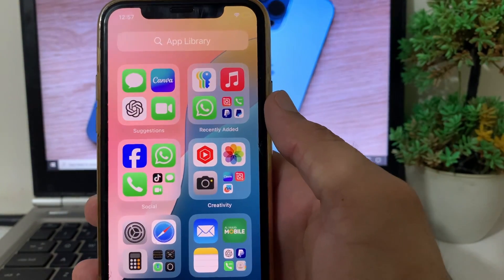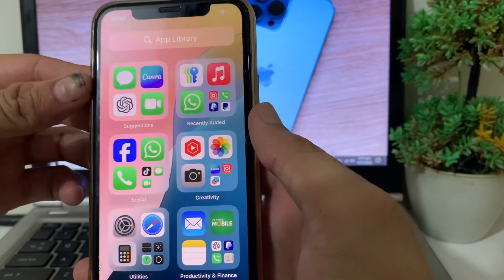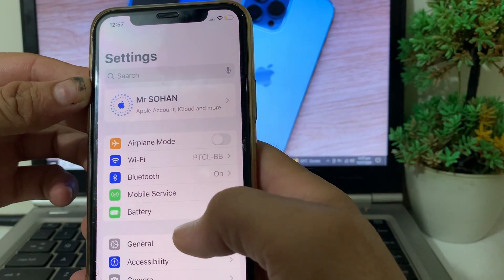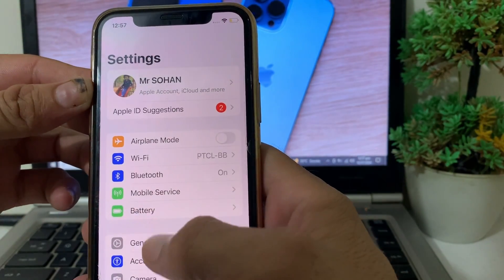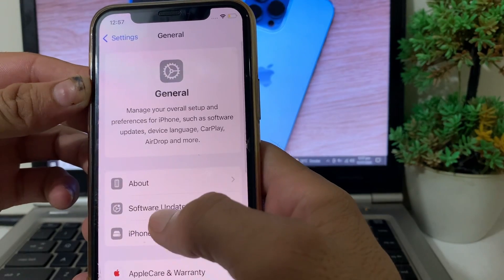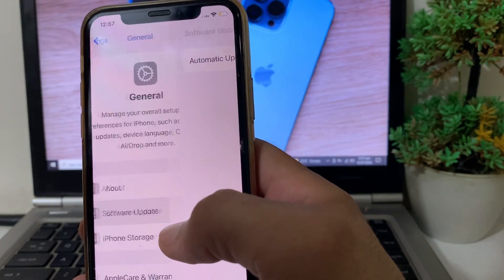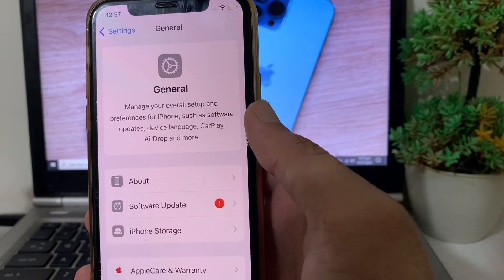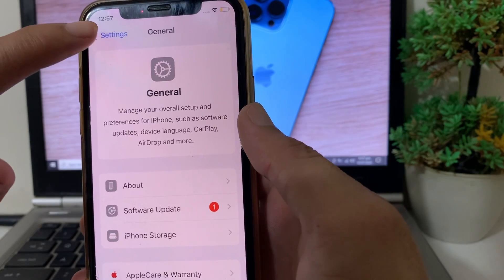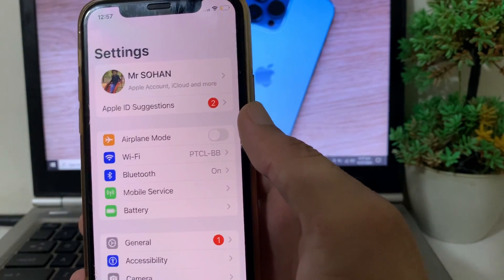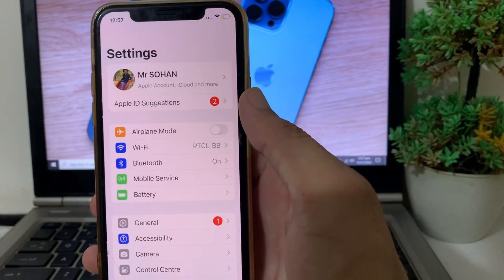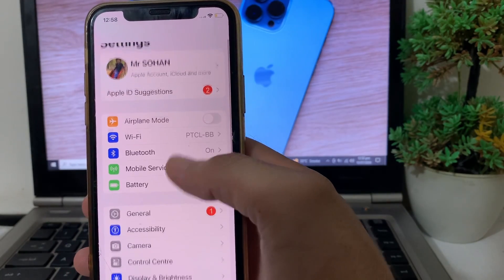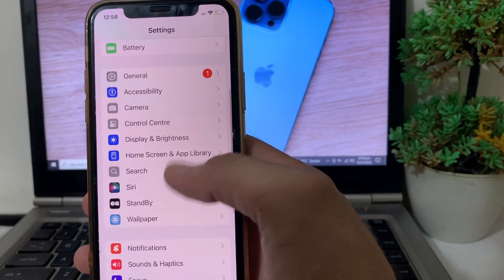First of all, open Settings on your iPhone device, then tap on General. After that, tap on Software Update. The first thing you need to make sure is that you're using an updated version of iOS. If you don't have the latest version, you will need to update your iPhone to the latest iOS version.